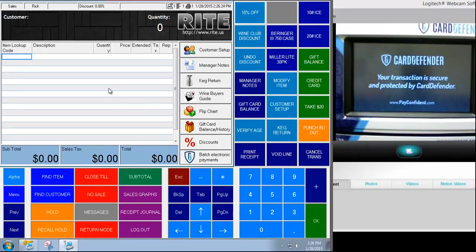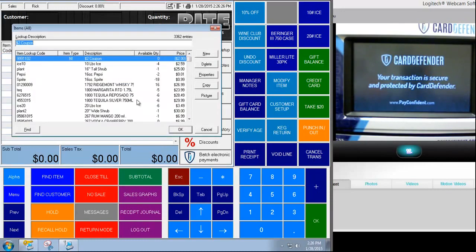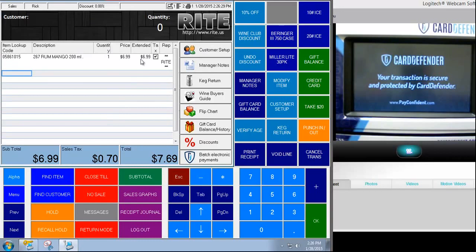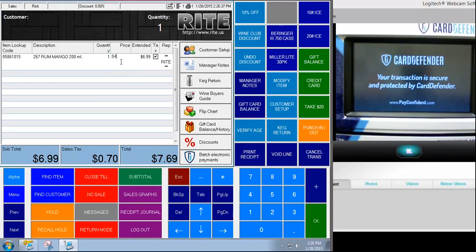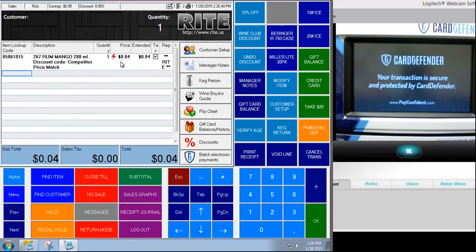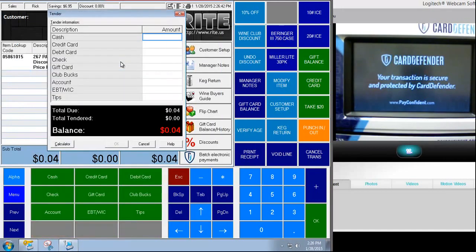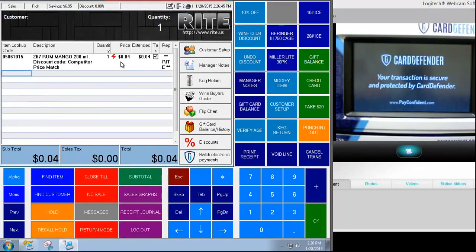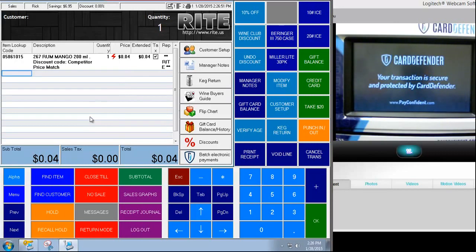So I'm going to run a really simple transaction here. I'll ring up an item. I'm going to ring it up for a small amount because we're going to do some actual transactions here. So I'll make it four cents. And so I ring up my products as I normally would.